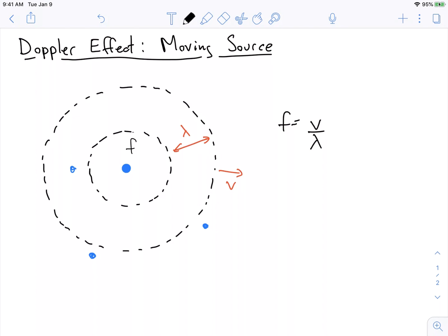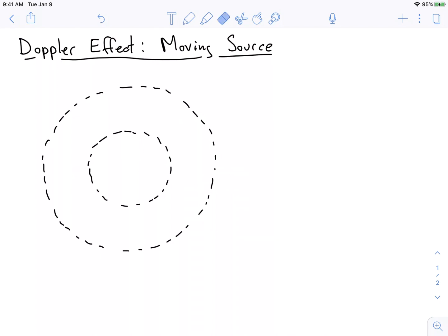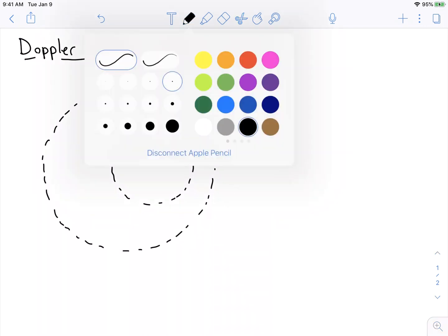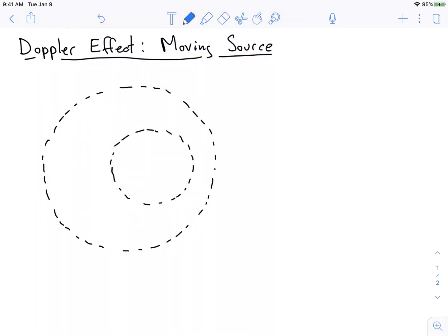Now let's think about what happens if we have a moving source. With a moving source, everything gets shifted a little. We see this in the simulation — go and check it out. I'm going to draw the situation first and then explain it. The source is moving at some velocity V_source, and the wavefronts are still moving at some velocity V_wave.